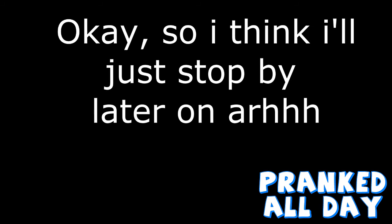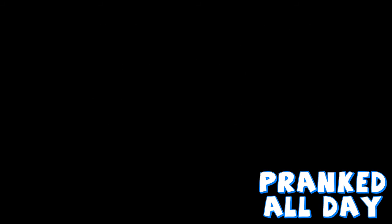Okay, so I think I'll just stop by later and I guess I can just ask? Yep, just ask for the manager. Okay, great, thank you. You're welcome. Bye.